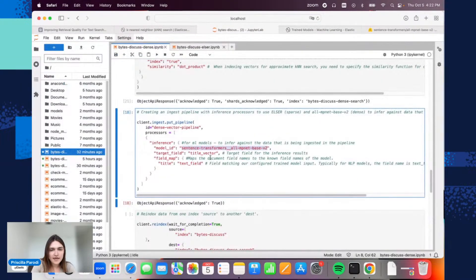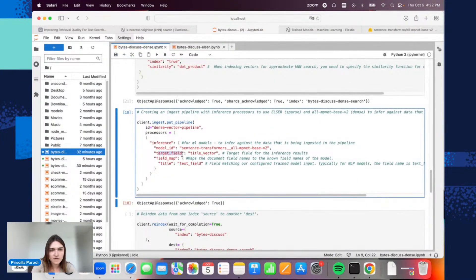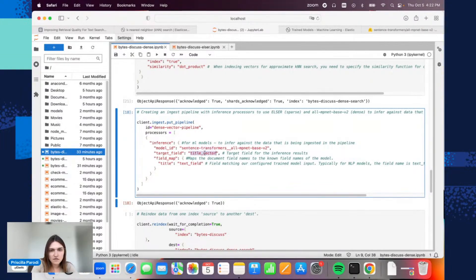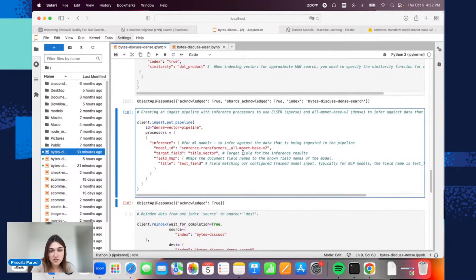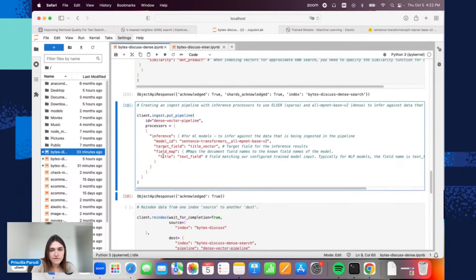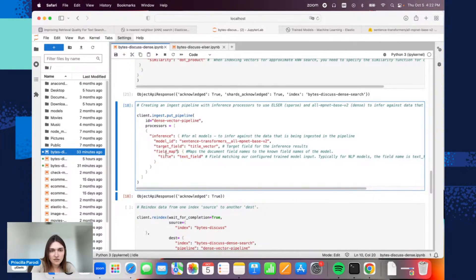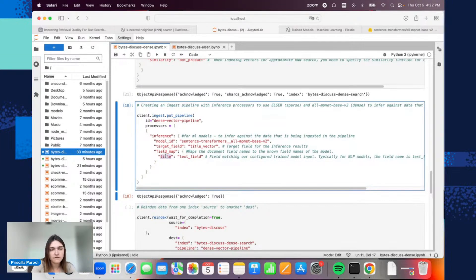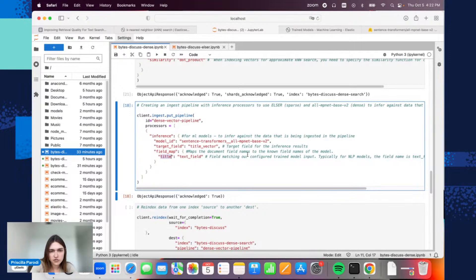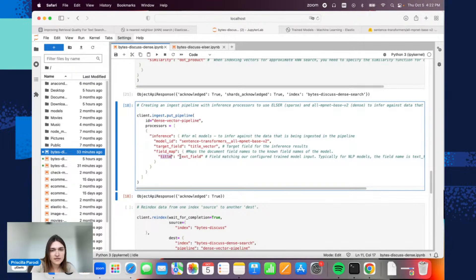Going back here, the target field is this one—you can choose the name that you want. Title vector—this will be the target field for the inference results. Then the field map here: this text field here is what the model is expecting, and the title is the field that I chose to use. You can use another one if you use the same dataset. Or choose the field that makes sense—it's a text field in this case, and this is what the model is expecting.